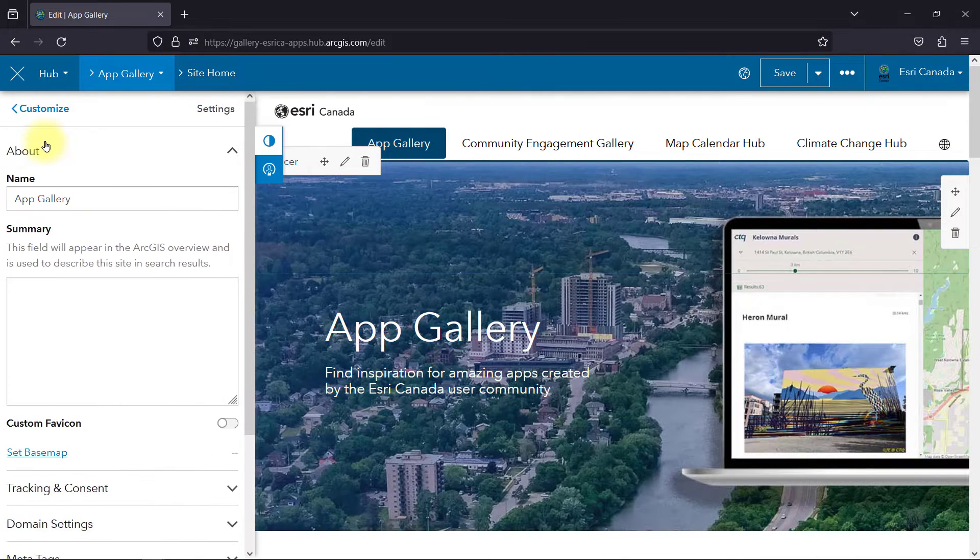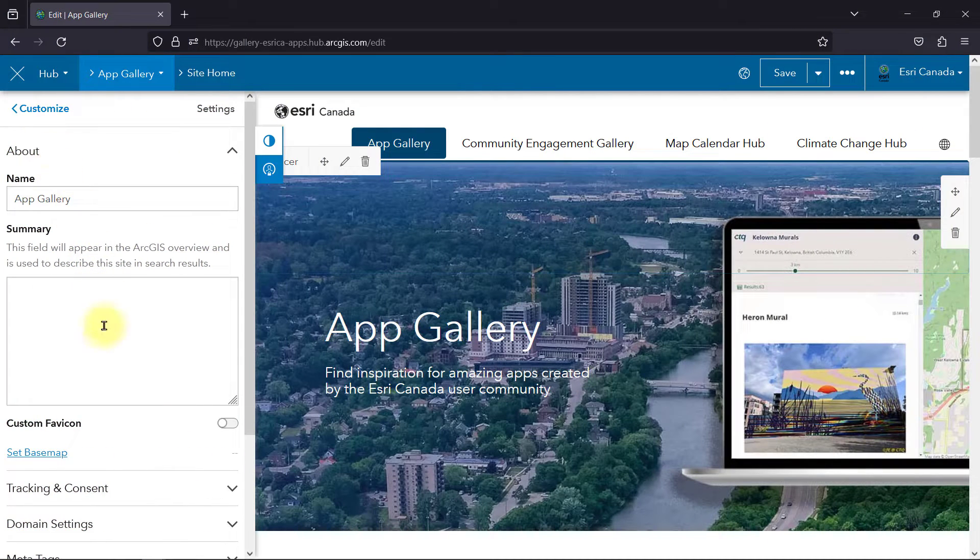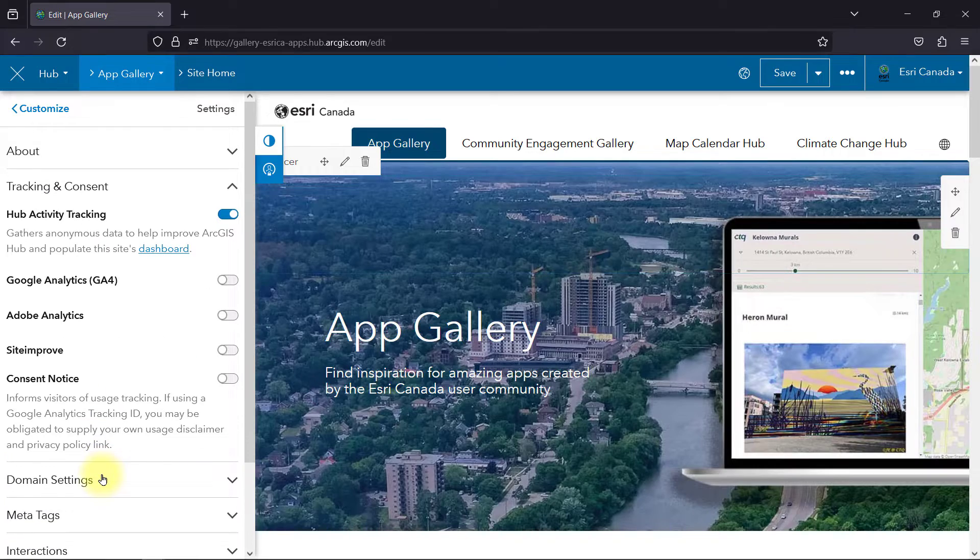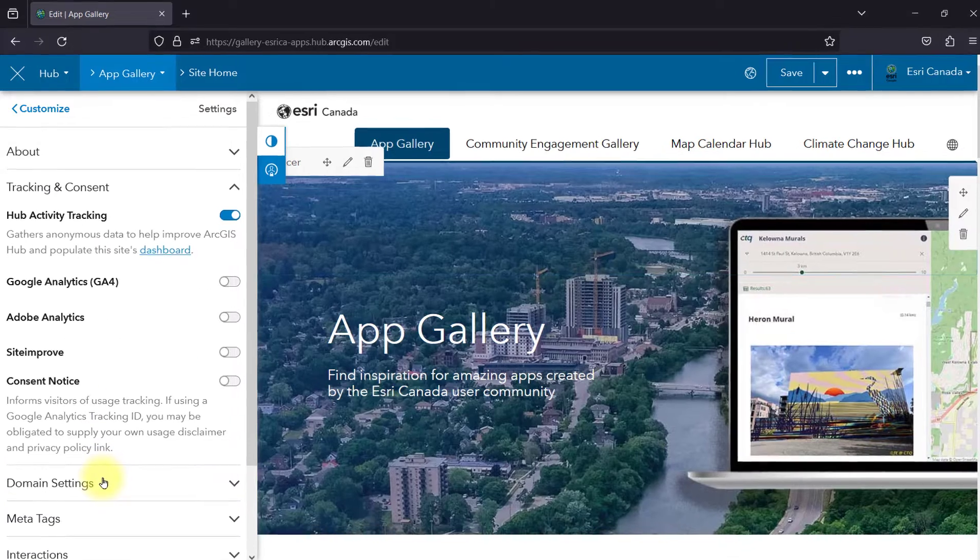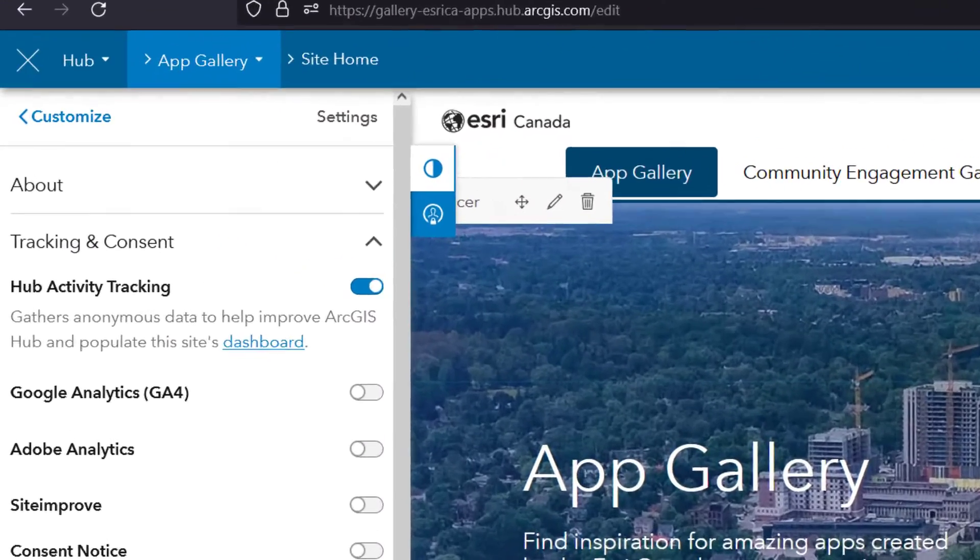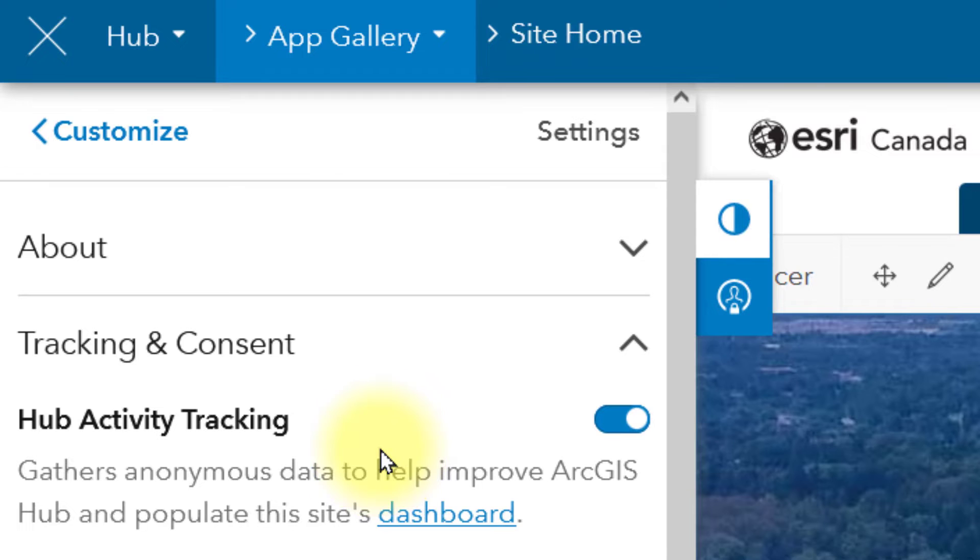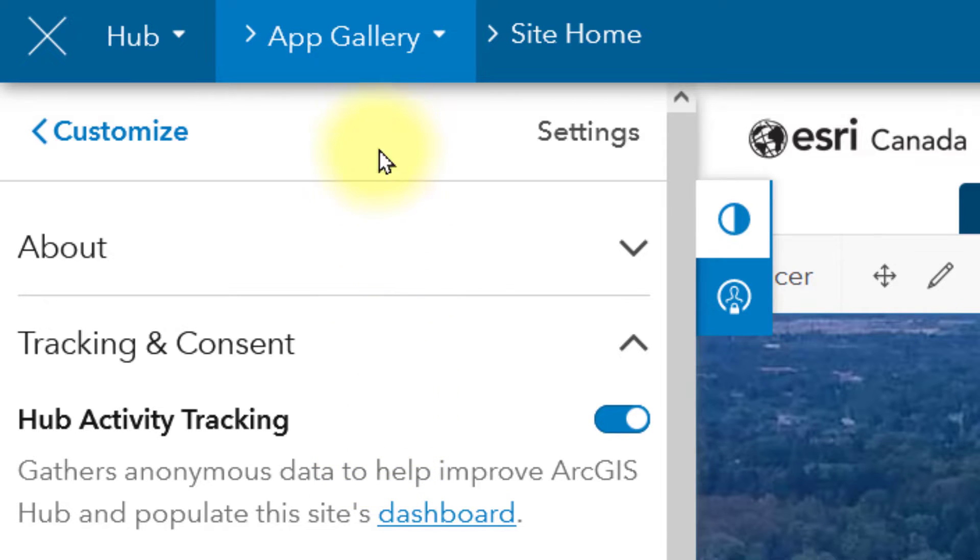As the site's administrator, I can view the hub in edit mode. And from Settings on the side panel, I can enable Hub Activity Tracking under the Tracking and Consent section.